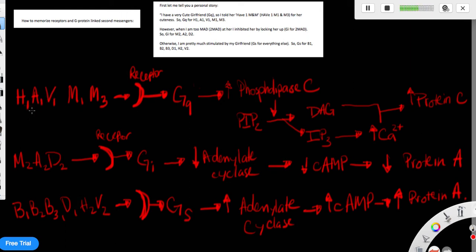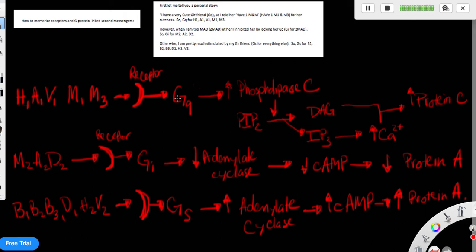So basically, when a molecule that has an affinity for H1, alpha1, V1, M1, and M3, it will activate GQ proteins. This activation of GQ will activate phospholipase C.